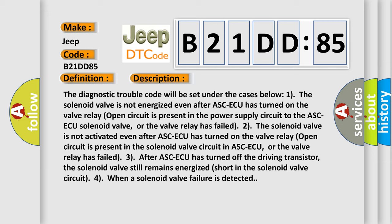3. After ASC-ECU has turned off the driving transistor, the solenoid valve still remains energized. Short in the solenoid valve circuit, or when a solenoid valve failure is detected.